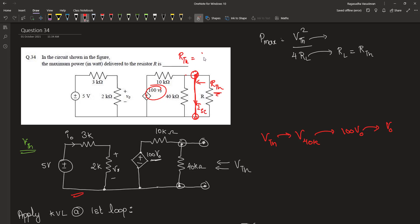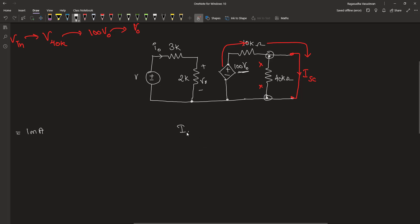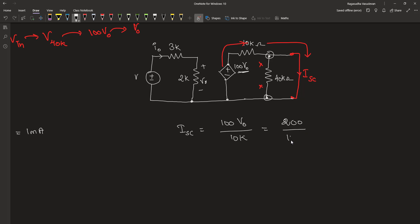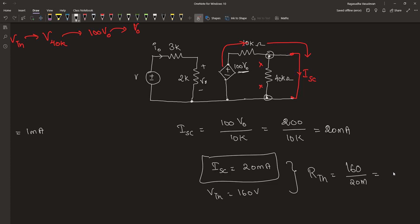The resistance Rth can be found by dividing the Thevenin equivalent voltage by the short circuit current. The current that passes through the shorted path of the load terminal is the short circuit current. Under this setup, the current supplied by this voltage goes through the 10 kilo ohm resistor and it directly jumps into the short, ignoring the 40 kilo ohm. Therefore, the short circuit current will be 100 V0 divided by 10 kilo ohm, which is equal to 200 volt divided by 10 kilo ohm, which is 20 milliampere. Therefore, the value of Rth is equal to 160 volt divided by 20 milliampere, which is equal to 8 kilo ohm.